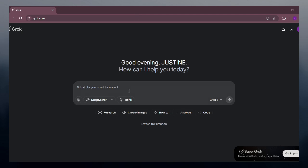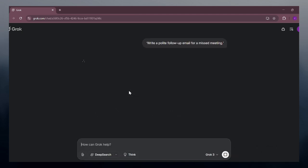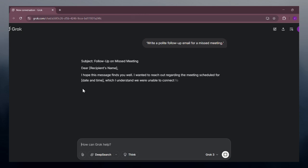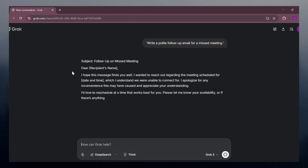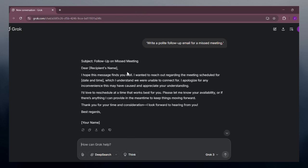First, you can write emails in one click. Prompt it like 'write a polite follow-up email for a missed meeting' and boom, there's a professional email done in seconds.